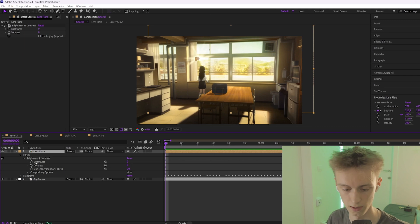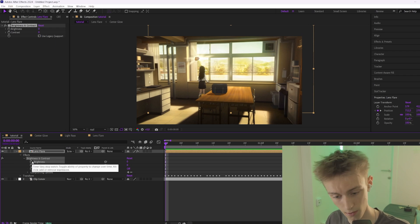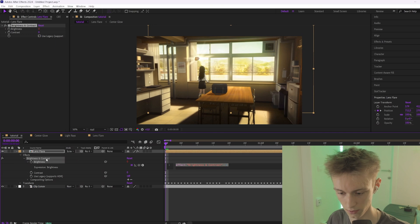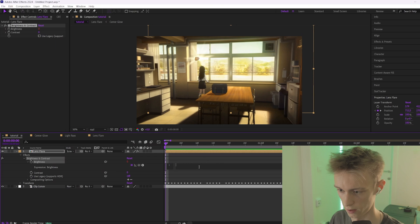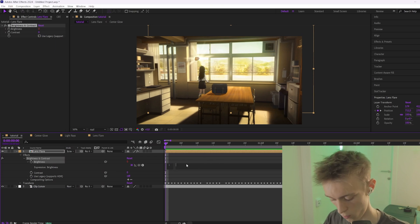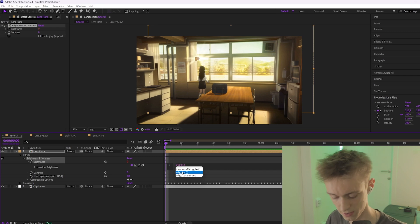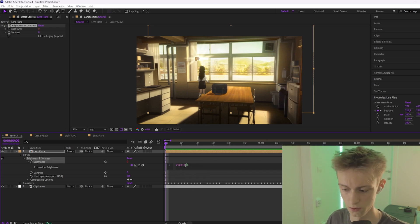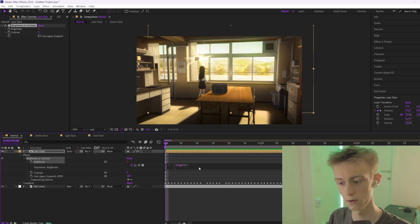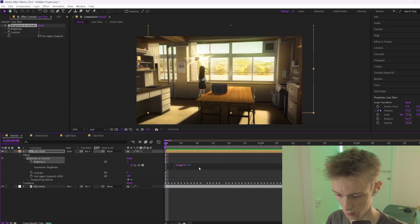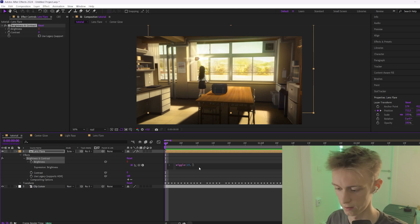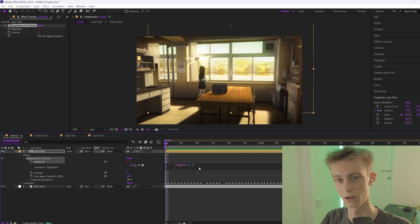Go down to the arrow, then to Effects > Brightness and Contrast. Instead of clicking the stopwatch next to Brightness to add a keyframe, hold Alt and click it. The number will turn red and you'll get a code field. Remove the existing code and type 'wiggle' — make sure it has two G's. Then add two parentheses with two values: the first value is how fast your flicker goes, so for example 15.